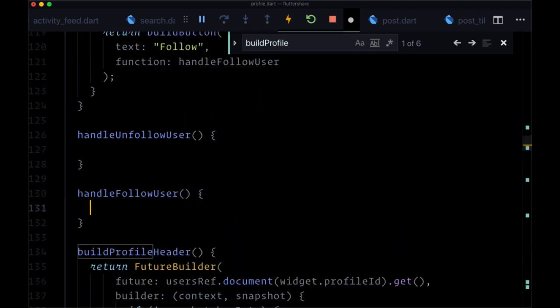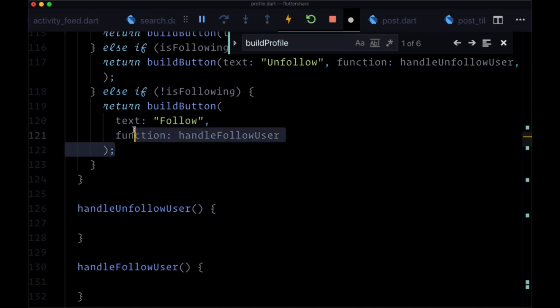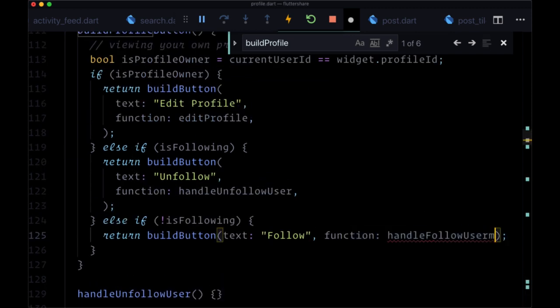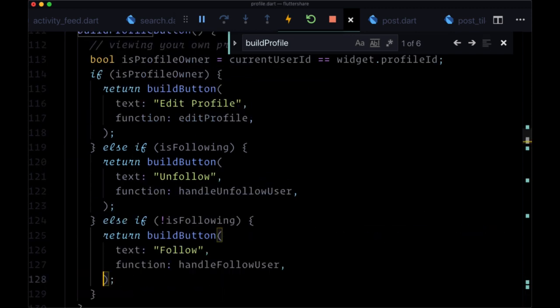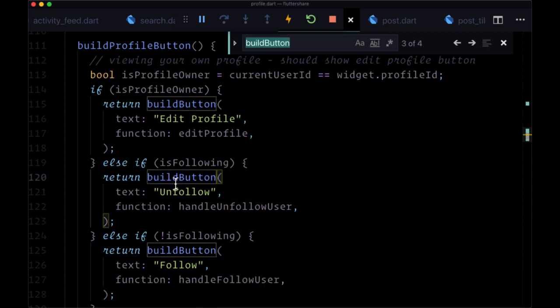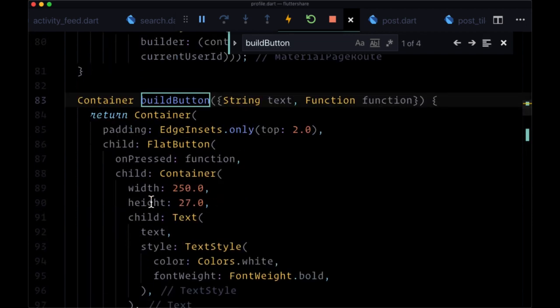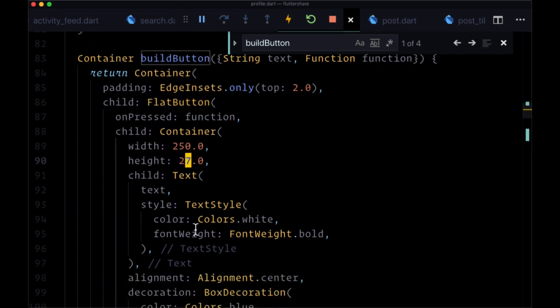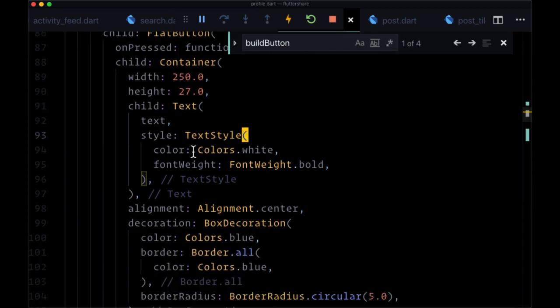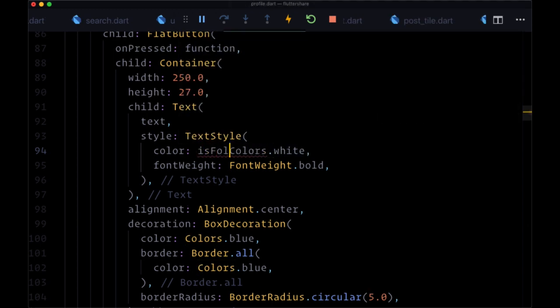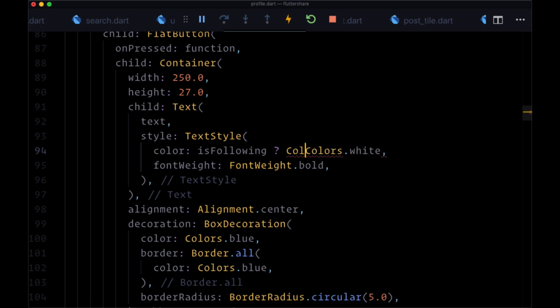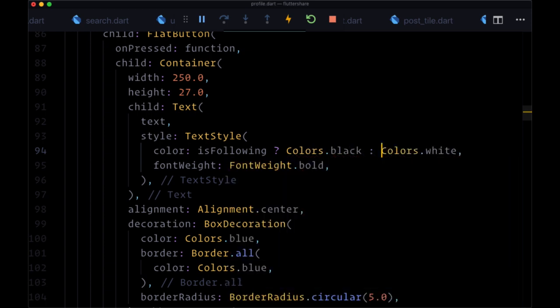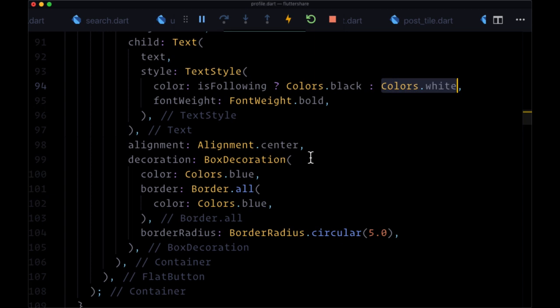And now to change the appearance of these two buttons, let's head to our build button function and add a conditional where within our flat button for our text widget, if we're following a given user, we'll conditionally set the color here. So if isFollowing is true, we'll set the color to colors.black. Otherwise, colors.white. Then for the box decoration, for its color,